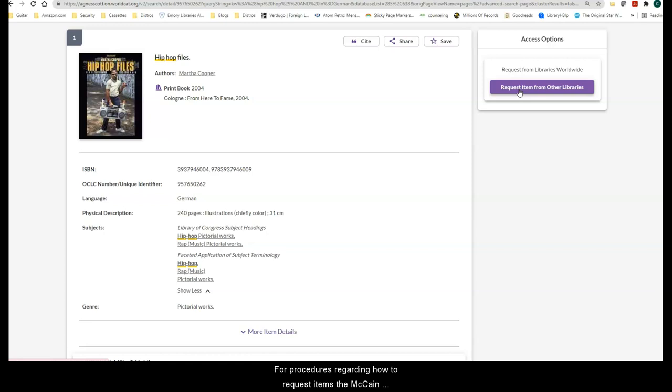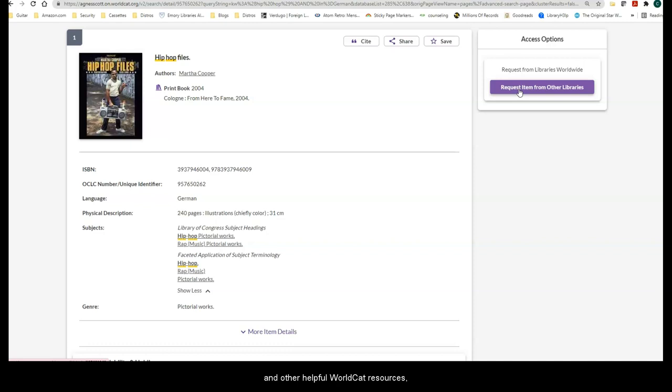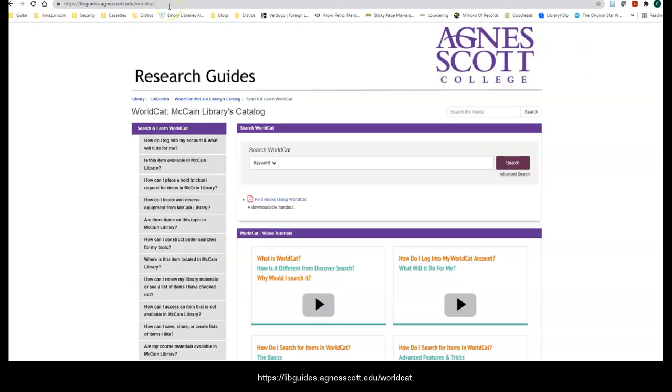For procedures on how to request items McCain Library does not own, advanced search techniques, and other helpful WorldCat resources, consult the WorldCat LibGuide.